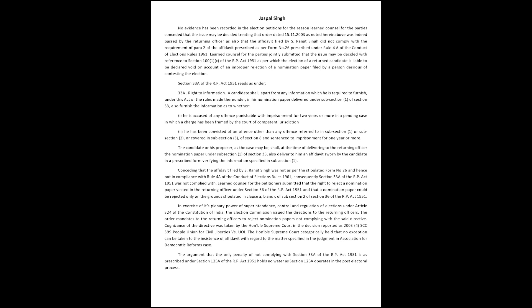Learned counsel for the petitioners submitted that the right to reject a nomination paper is vested in the returning officer under Section 36 of the RP Act 1951, and that a nomination paper could be rejected only on the grounds stipulated in Clauses A, B, and C of subsection 2 of Section 36. In exercise of its plenary power of superintendence, control, and regulation of elections under Article 324 of the Constitution of India,